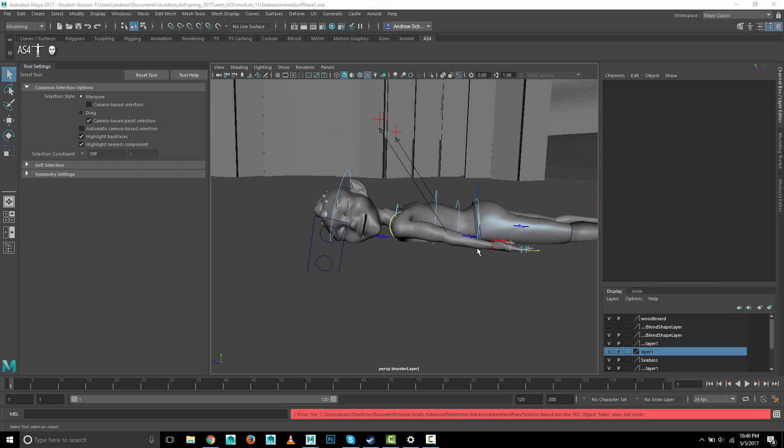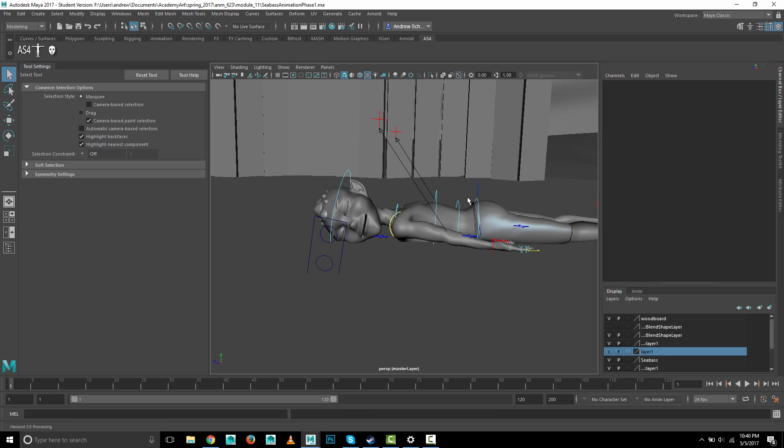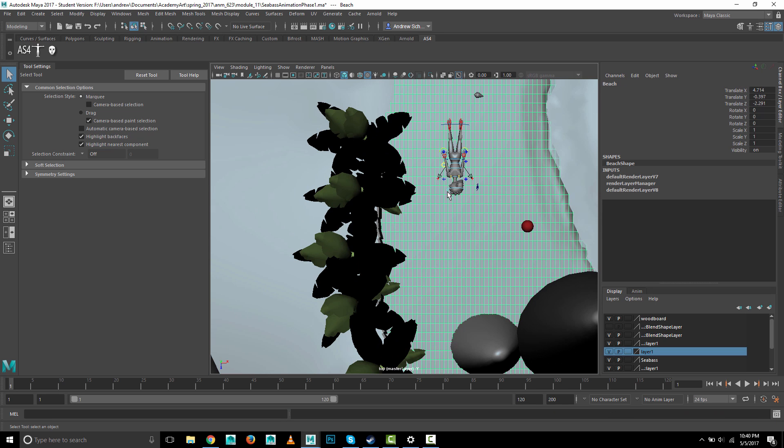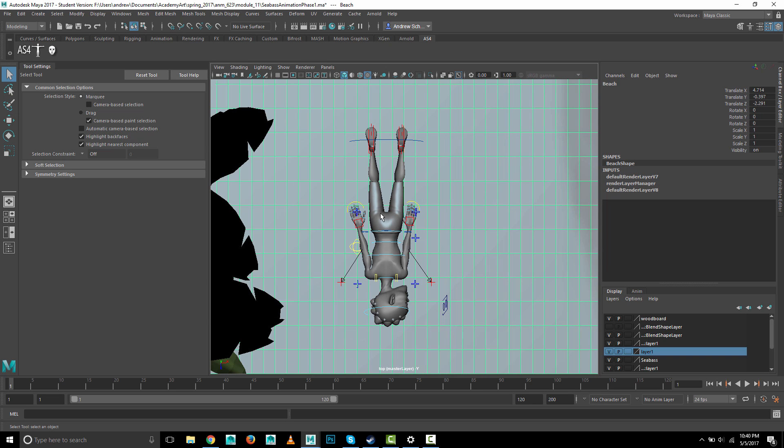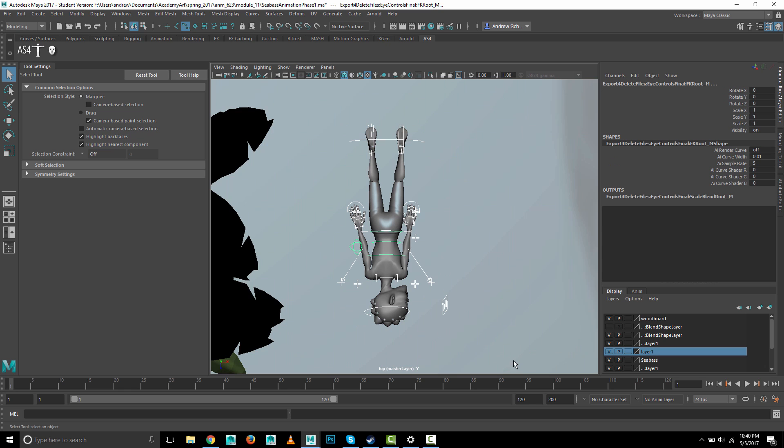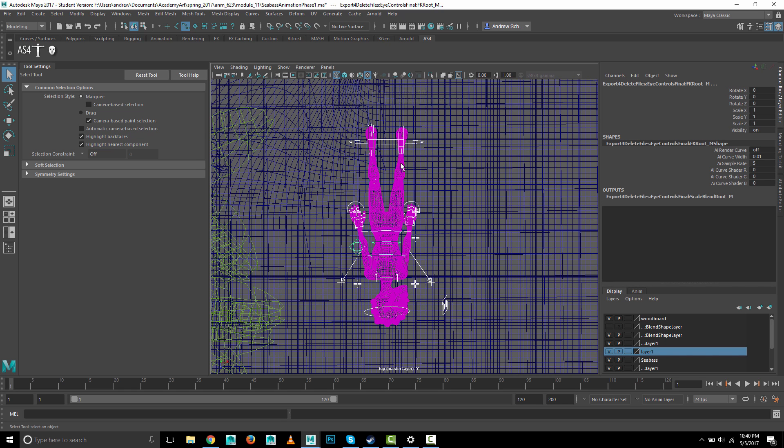The good thing about this rig is that the controls are all NURBS curves. I'm going to go to the top view and get him more in frame. In my pick mask here, I'm going to turn all objects off and just turn on curves. Then I can select all of these and it's just going to pick NURBS curves. You can see it didn't pick anything else.